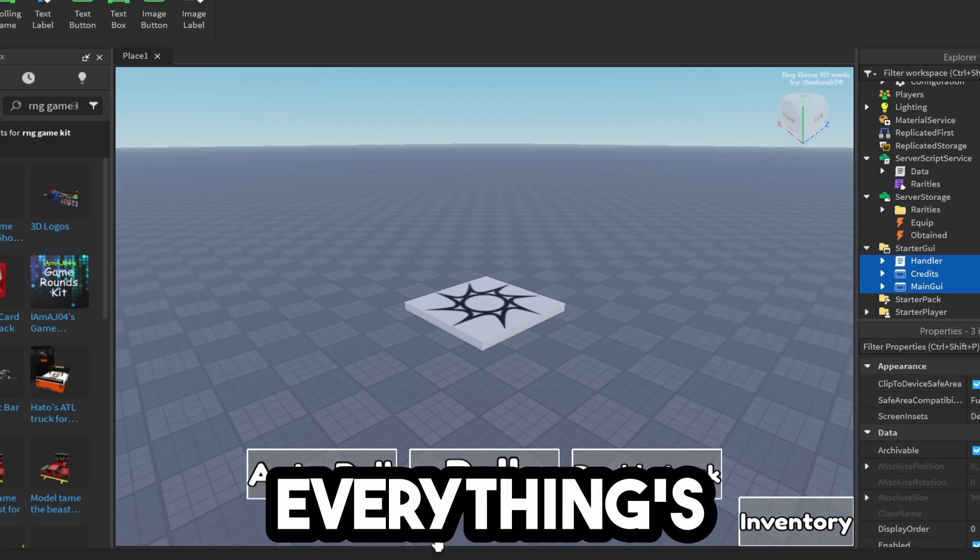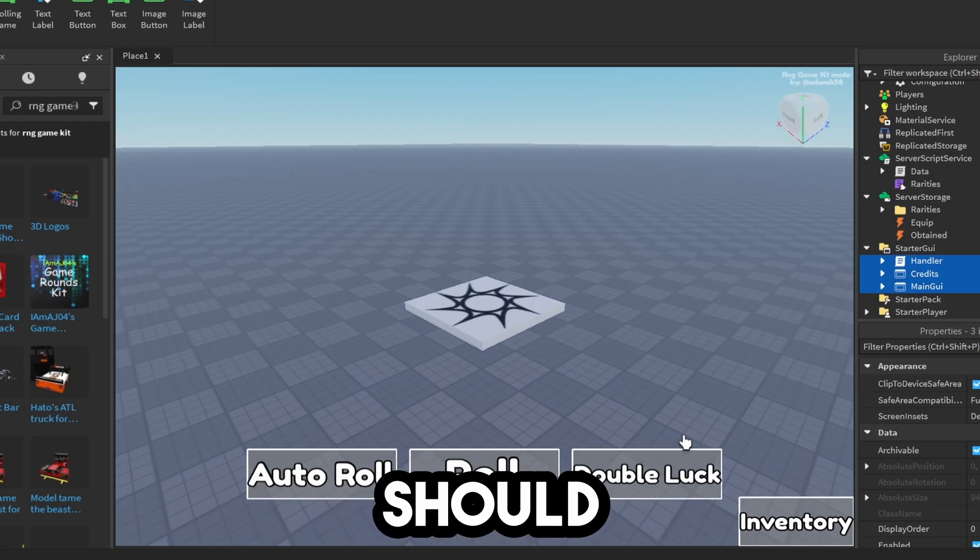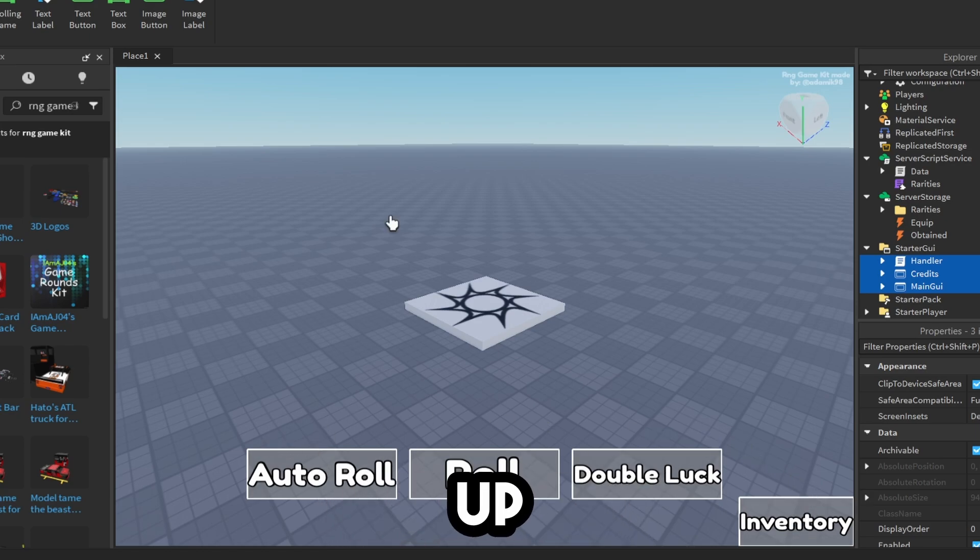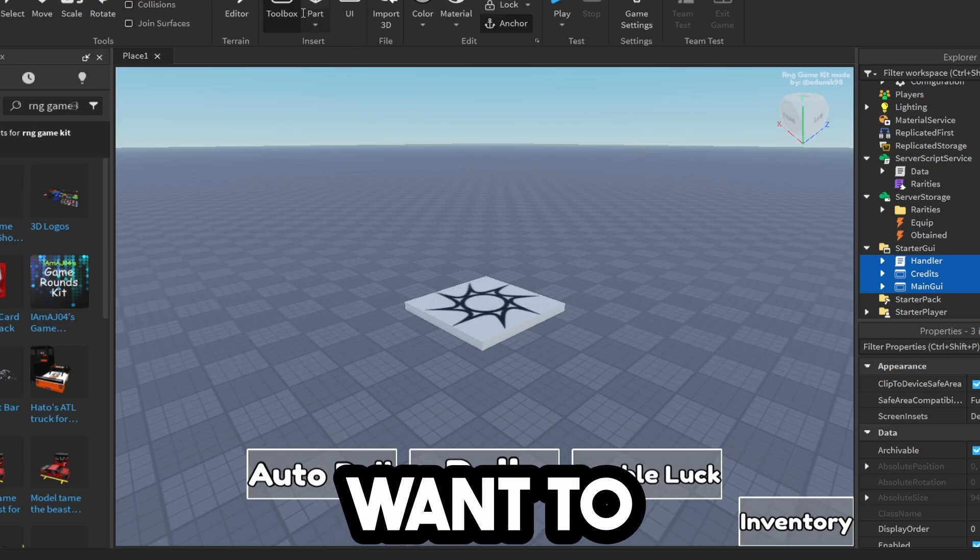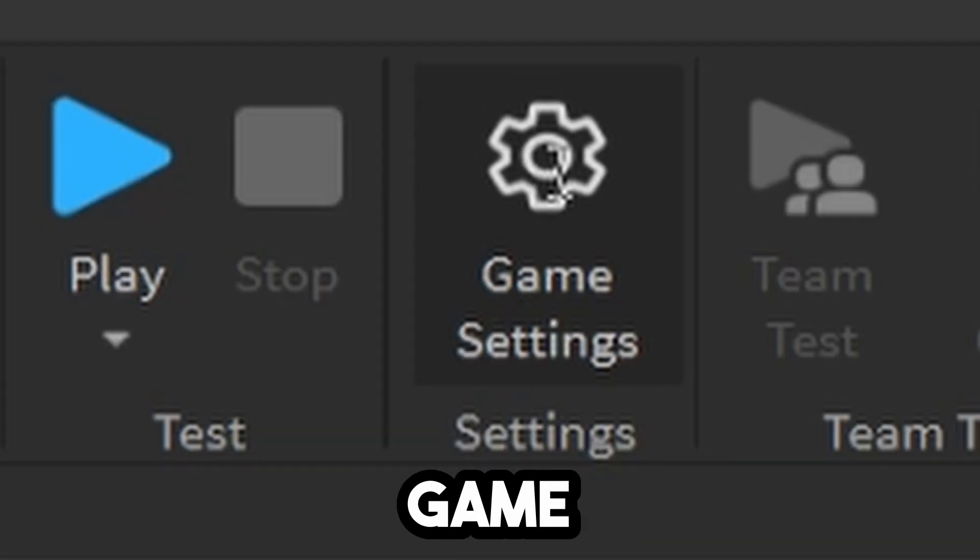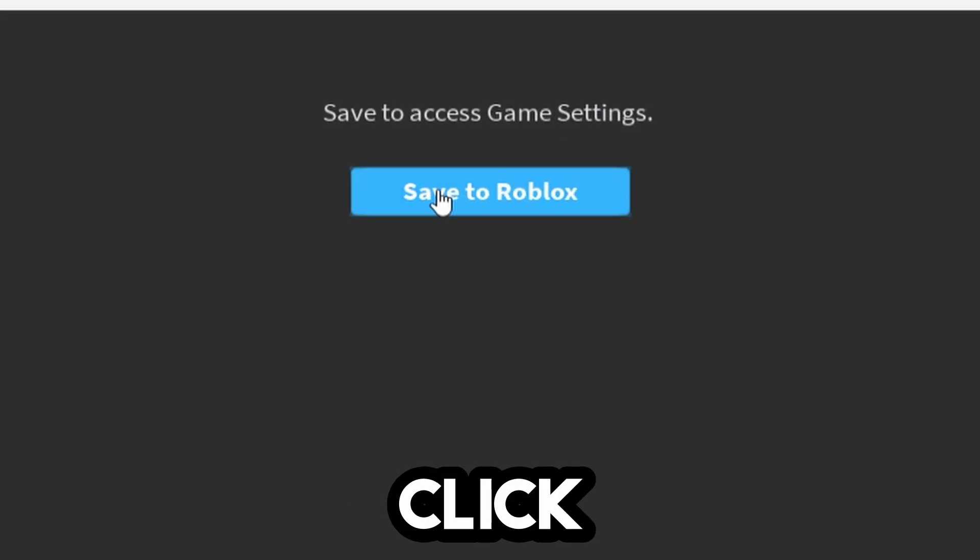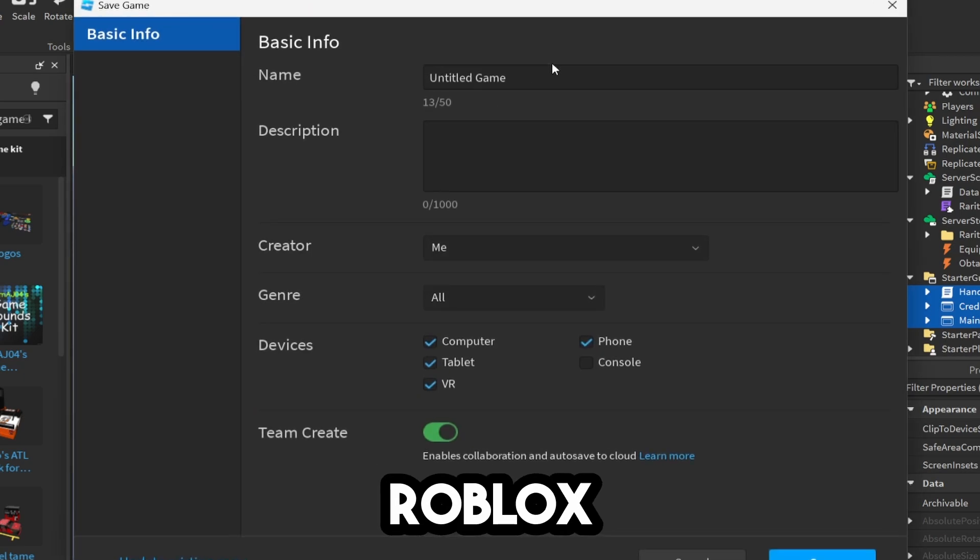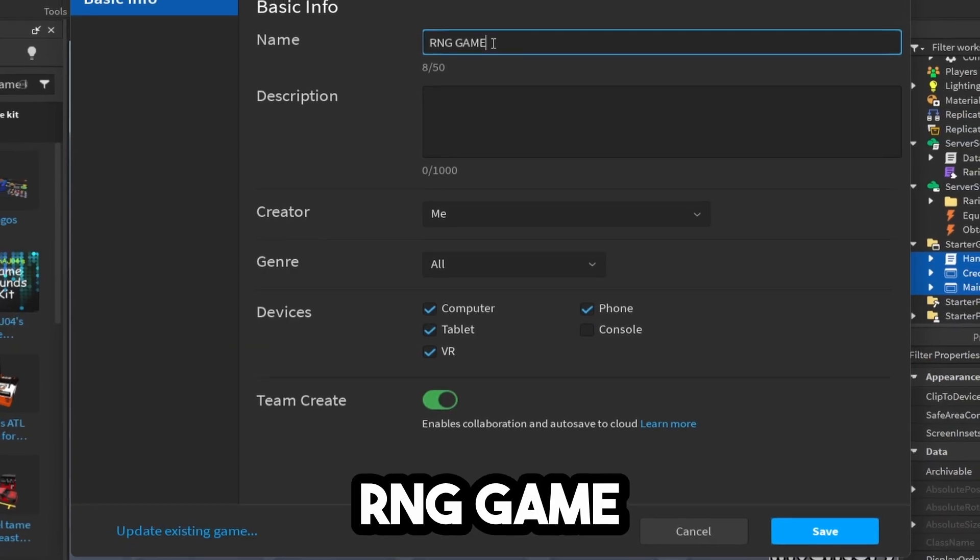Now that everything's in place, you should see these different things popping up. Make sure you're on the homepage, click on Game Settings, click Save to Roblox, and type in RNG Game.